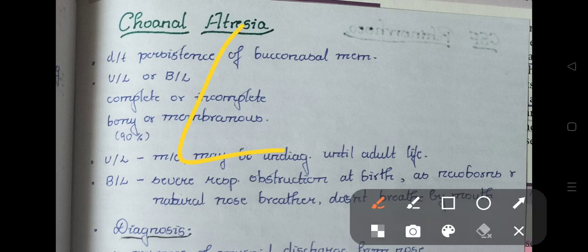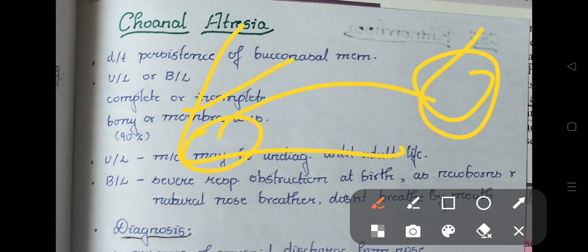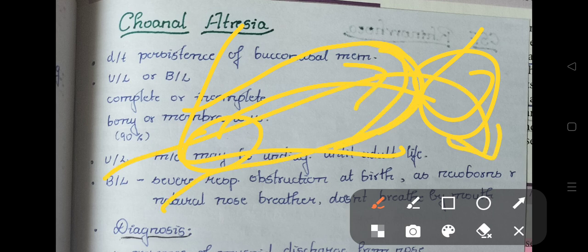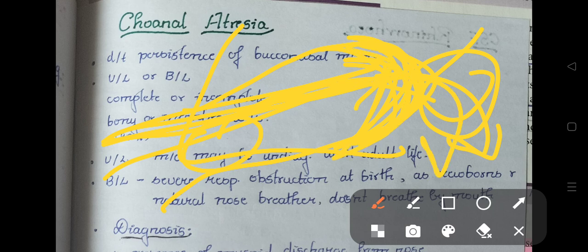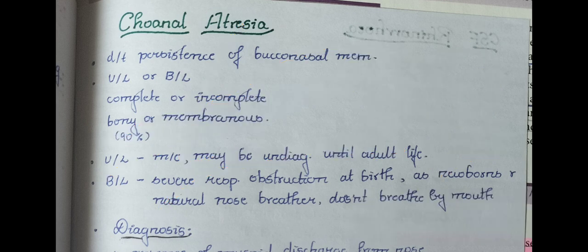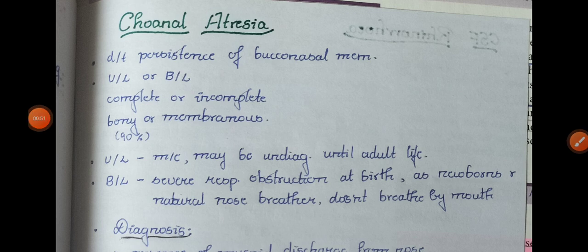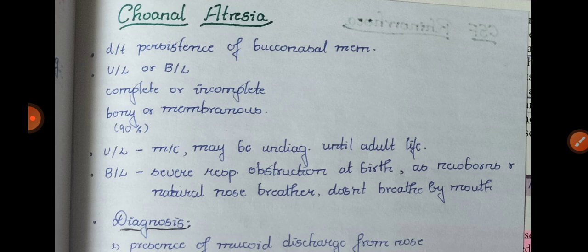Here is the nose, nostril, nasopharynx, and here comes a membrane. Whatever water goes inside, it does not pass through the nasopharynx because there is a membrane blocking it. This is Choanal Atresia — it is an emergency condition in children. It is due to persistence of the bucconasal membrane, and can be unilateral or bilateral, complete or incomplete. It is bony in 90% of cases and membranous in the remaining 10%.